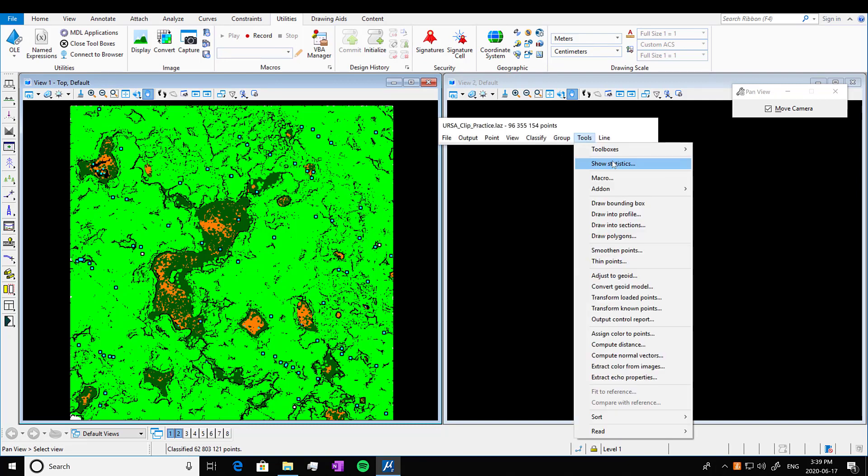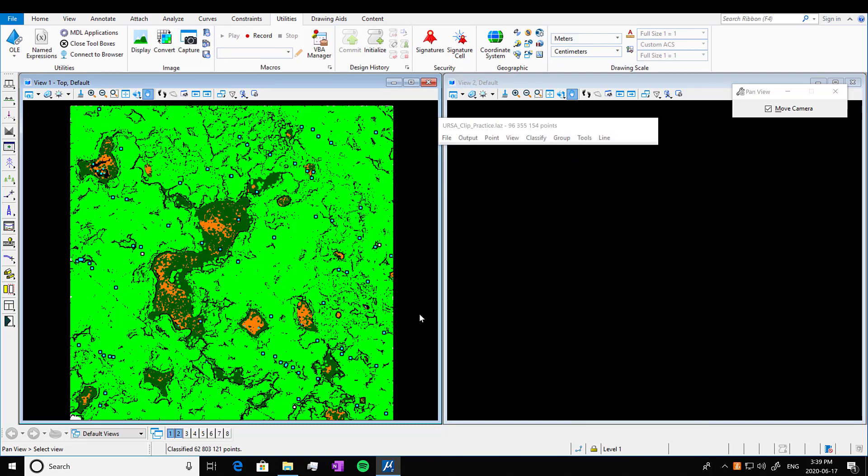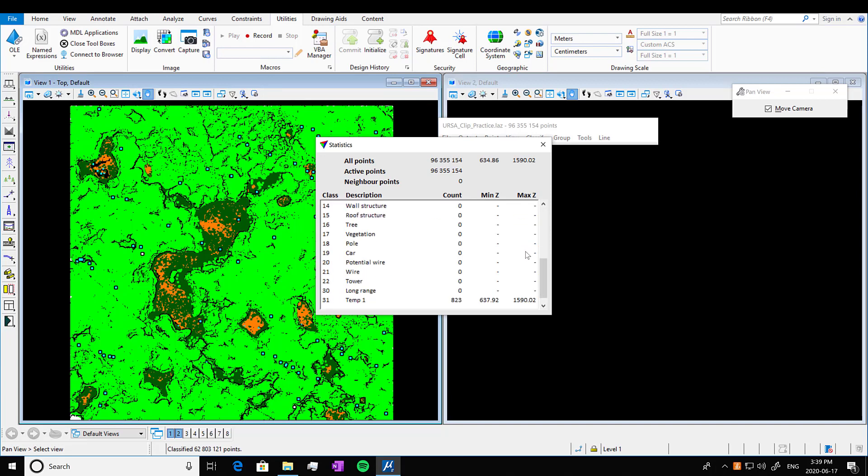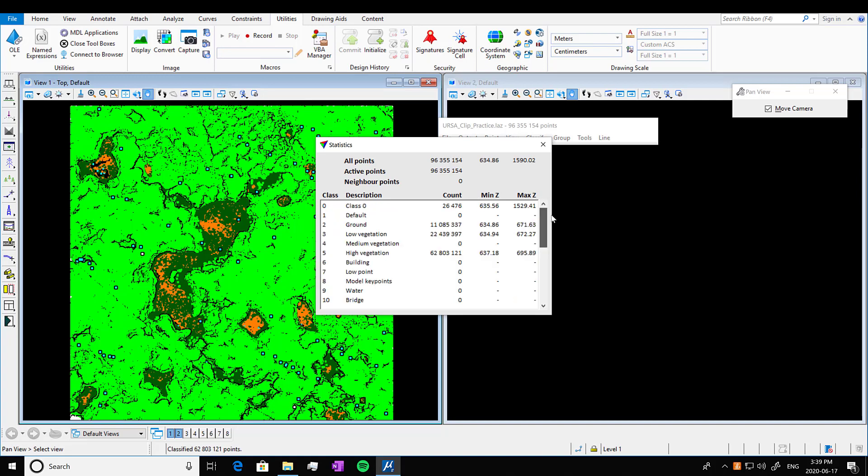Again, this will take a little bit. And then written points to a file. And then now we can look at our statistics. So we've classified this. We've got that class 0, ground, low vegetation, high vegetation. And remember we had that isolated point as well.